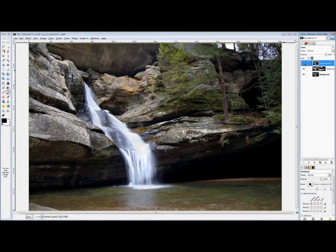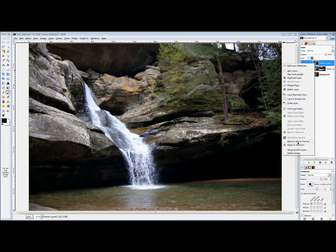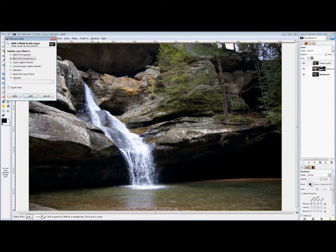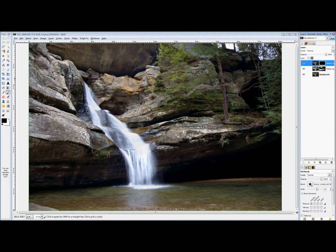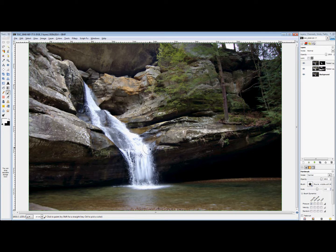So now you can see we have a waterfall that's not blurry. All we're going to do is isolate that waterfall by right-clicking on it and clicking Add Layer Mask. Set it to black and click Add. Now this is cool — whenever you switch to the color white and use your soft brush, you're literally going to brush the waterfall in. Just take your time and go in short brush strokes.